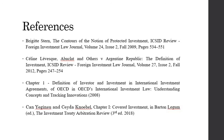This completes our discussion on the definition of investment. Bye and stay safe.